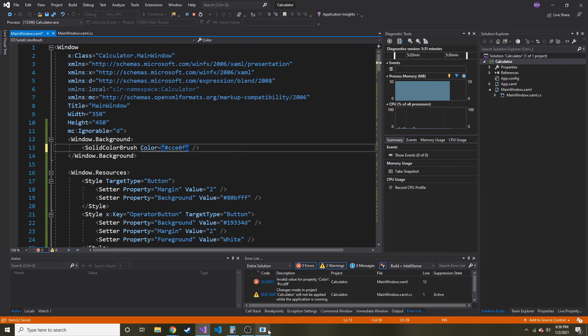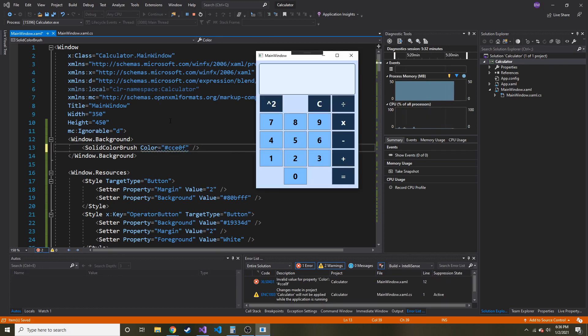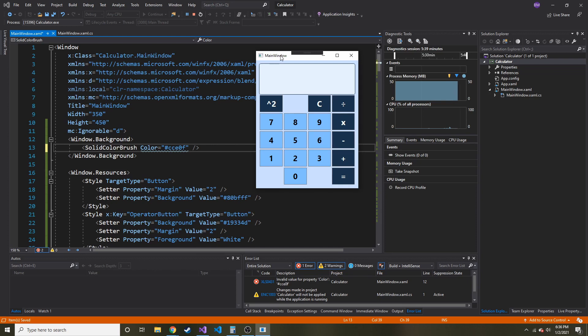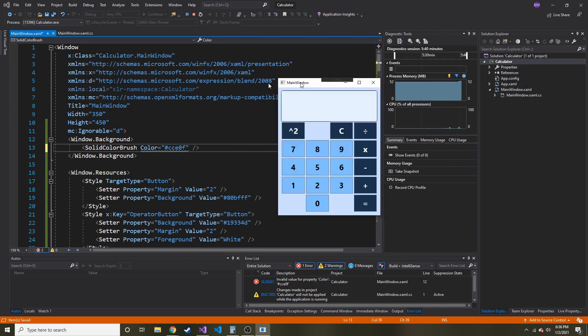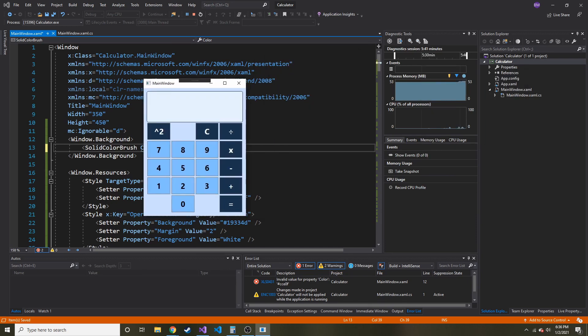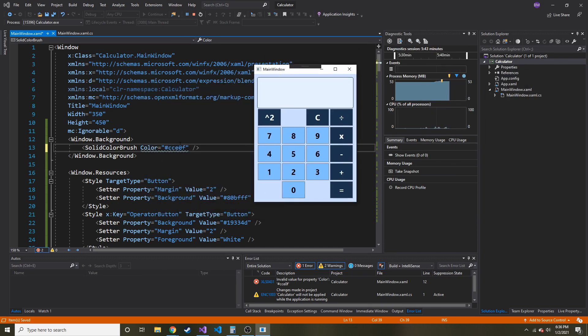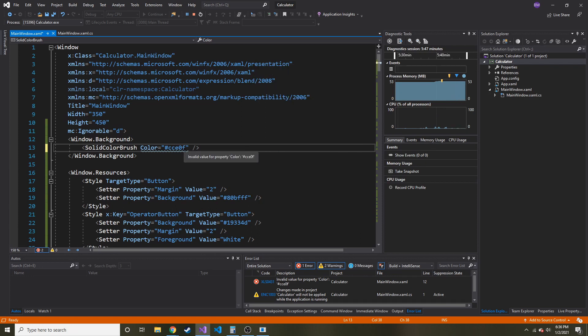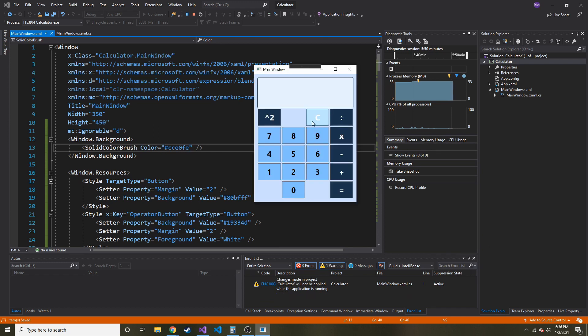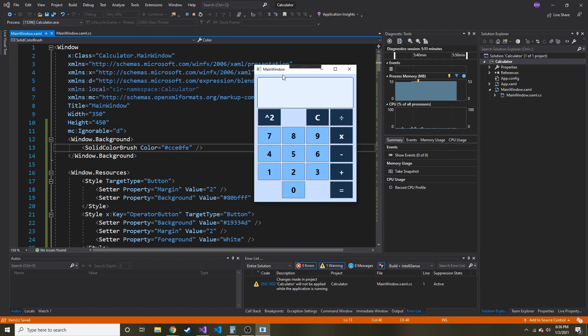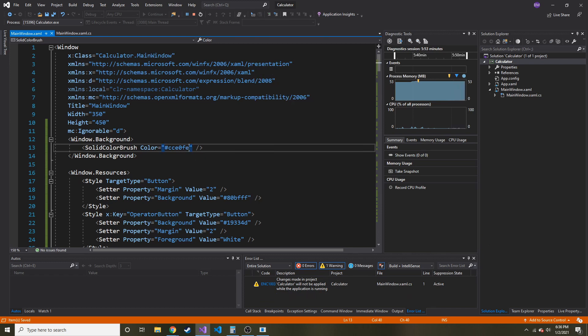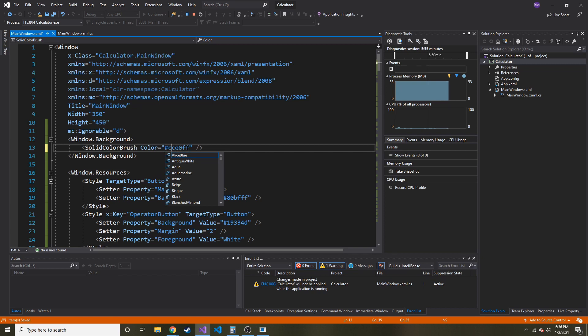You can change it in real time, at least the XAML part. You can't change the code behind in real time and expect it to update. But if you have two monitors like I do, you might want to set it in the other monitor. Then you can make changes in the XAML, hit save, and it updates in real time. So instead of F, let's just put like E. See, it's not even noticeable because it's so... Maybe instead of that, let's do B.